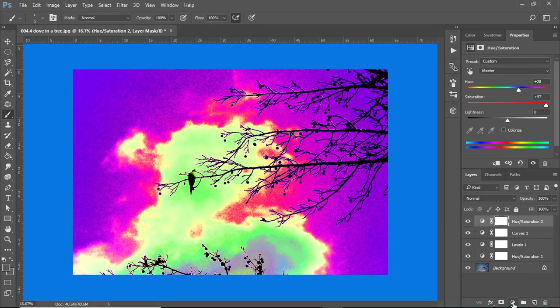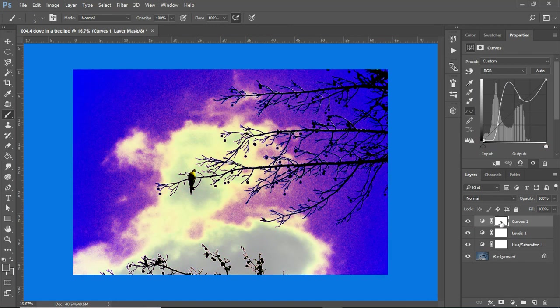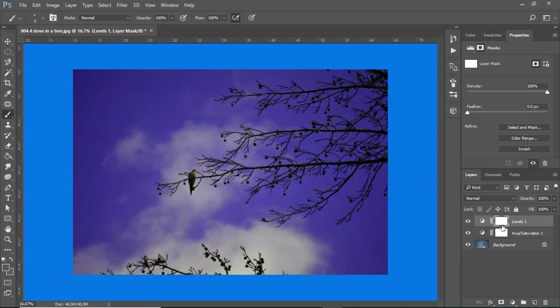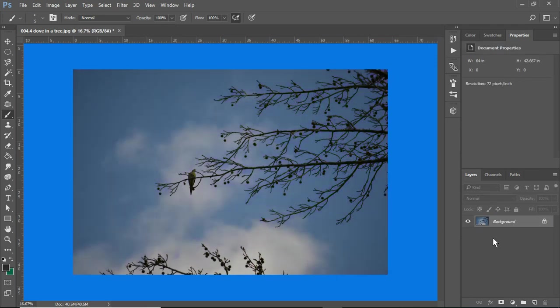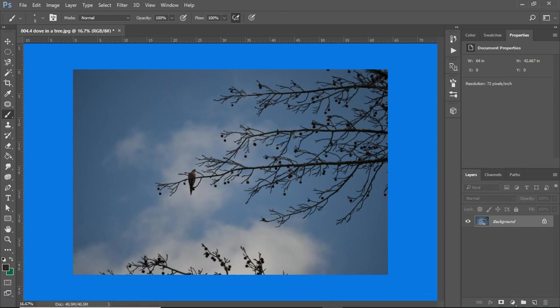It's down here, your adjustment layers, and if I get rid of them, by clicking delete, you'll see the original image is unchanged. Hope you found this helpful. We'll see you on the next assignment.